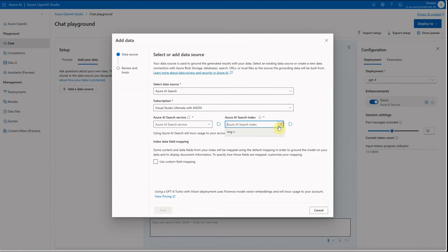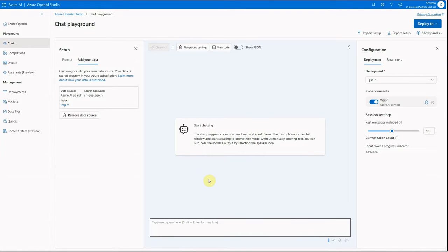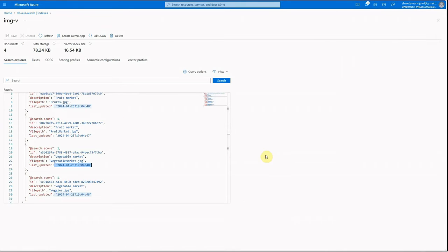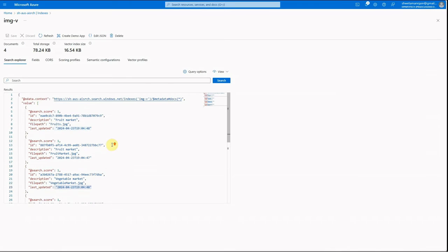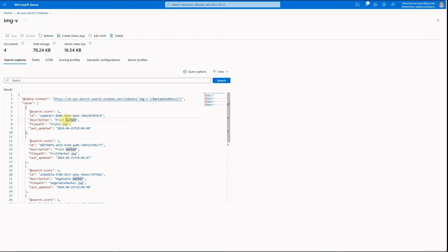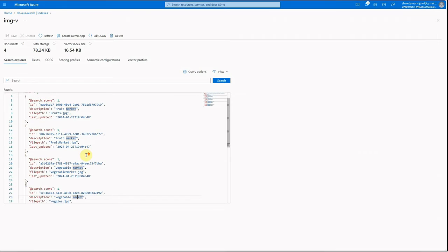Once everything is in place, the entry gets added and if you go to Azure AI Search you'll see all files have been added to the index. In my case I've added four files: two labeled 'fruit market' and two labeled 'vegetable market', each with different file names.